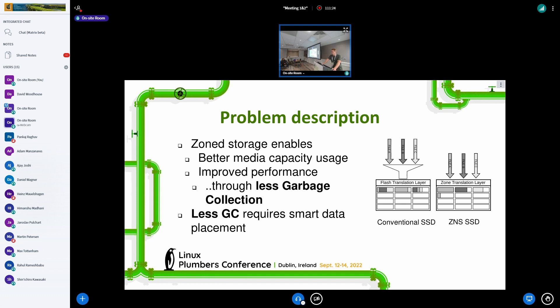Conventional SSDs cannot keep different files apart when writing to erase units. After file writes go through the block interface, they're anonymous to the conventional SSD, which is forced to place different files being written at the same time into the same erase units. That causes fragmentation and the SSD has to migrate data — essentially garbage collection. On ZNS SSDs we know about the erase units on the drive, so we can separate files into different zones. Once a file is deleted we can reclaim the whole erase unit without moving any data.